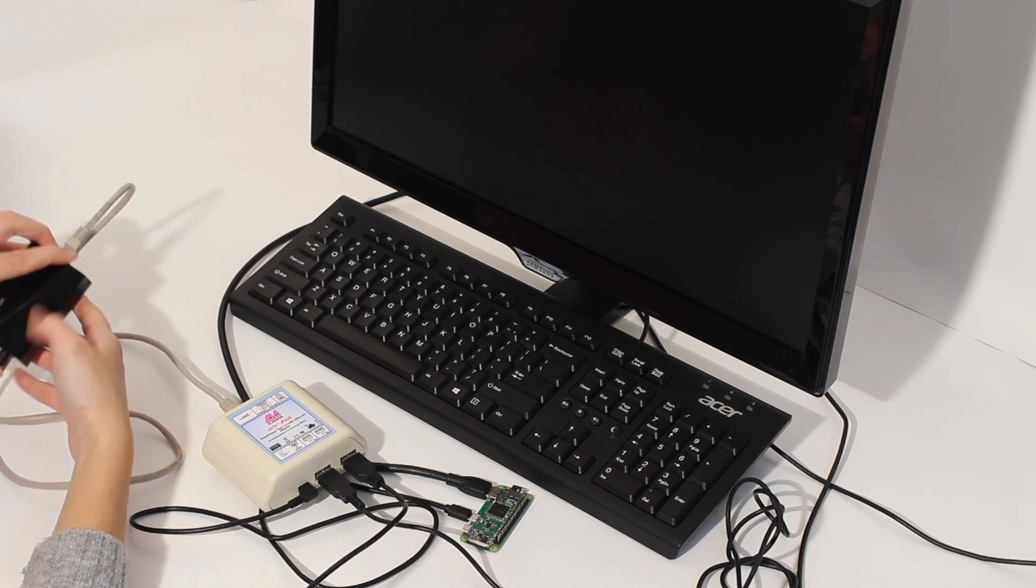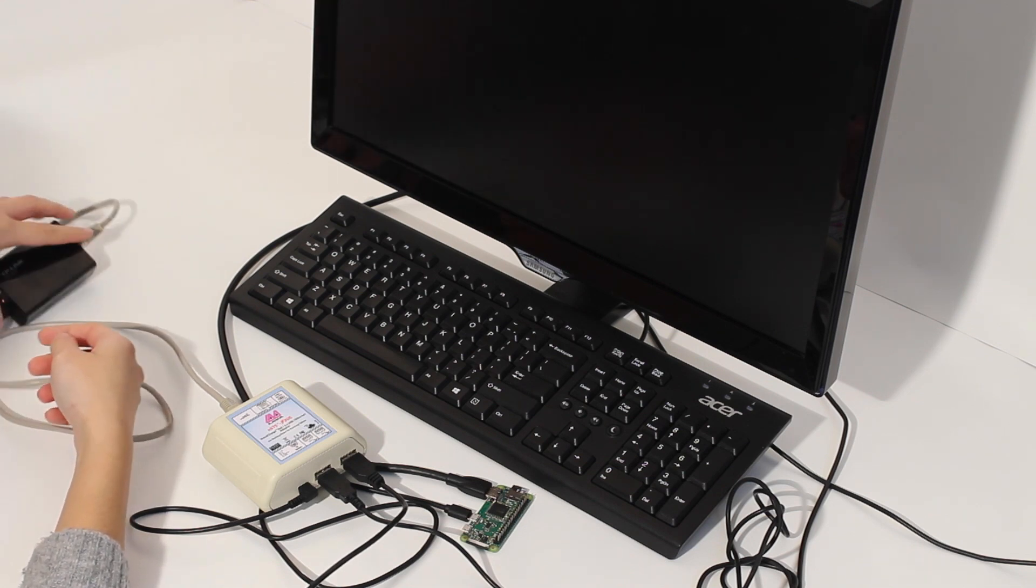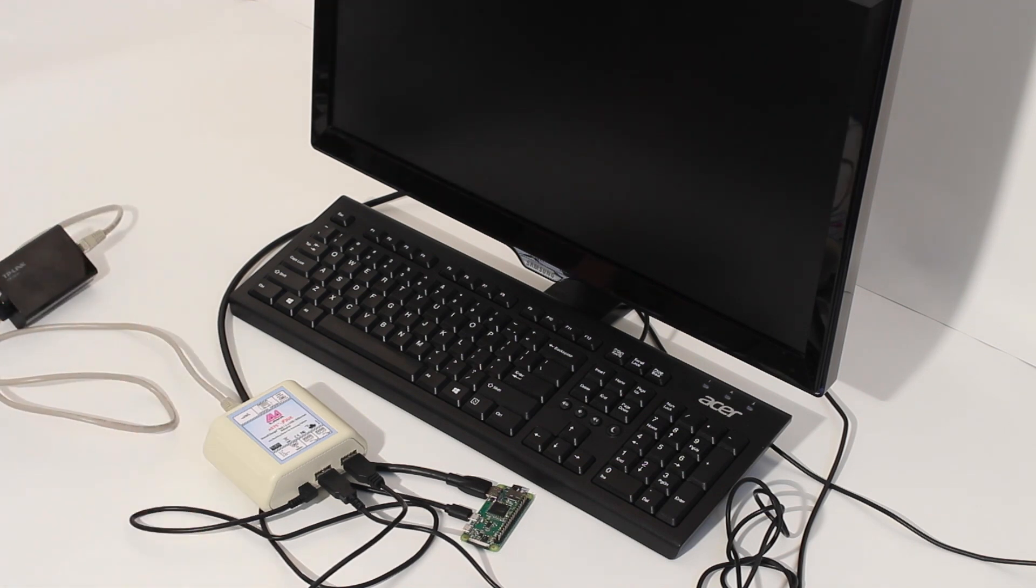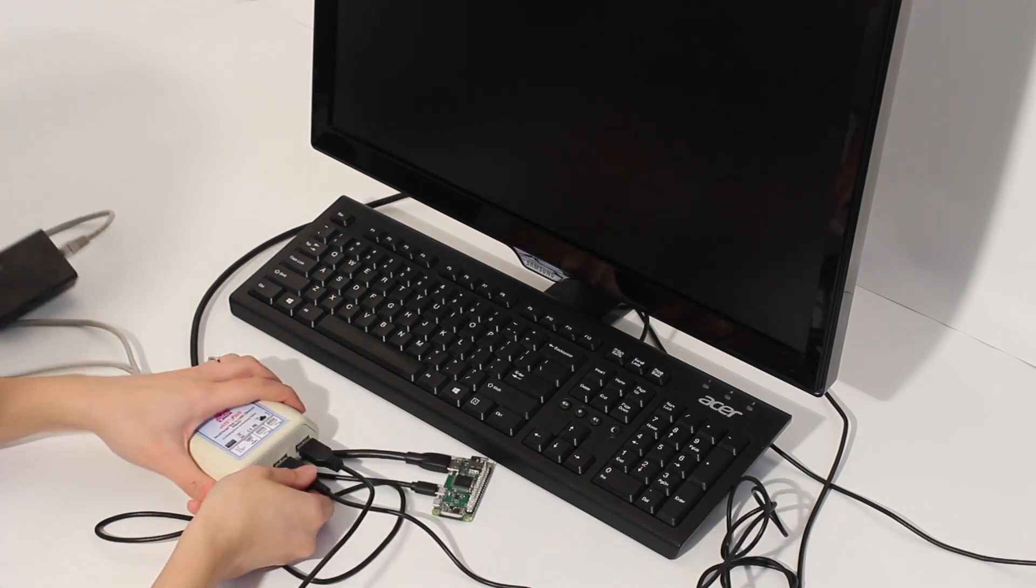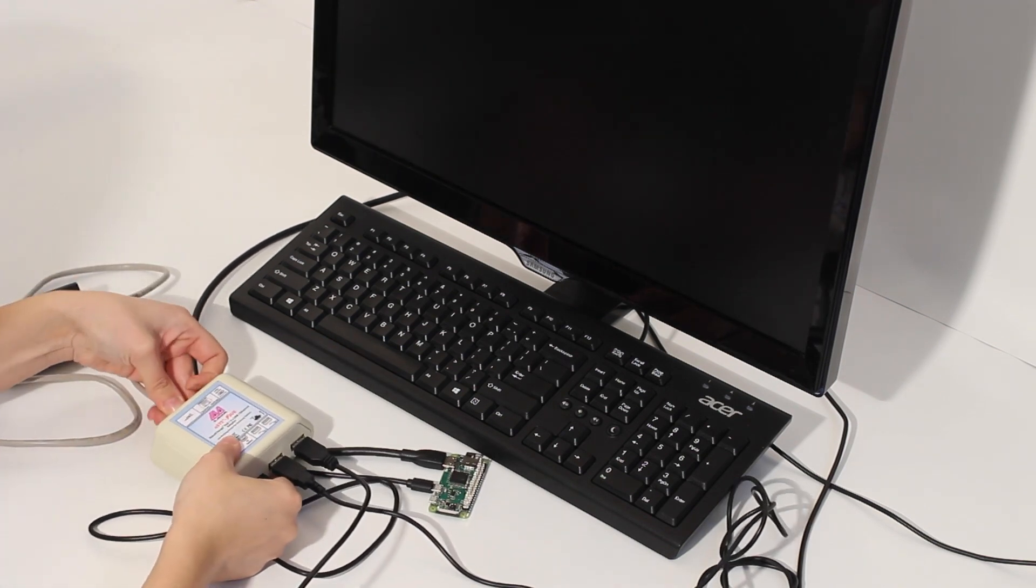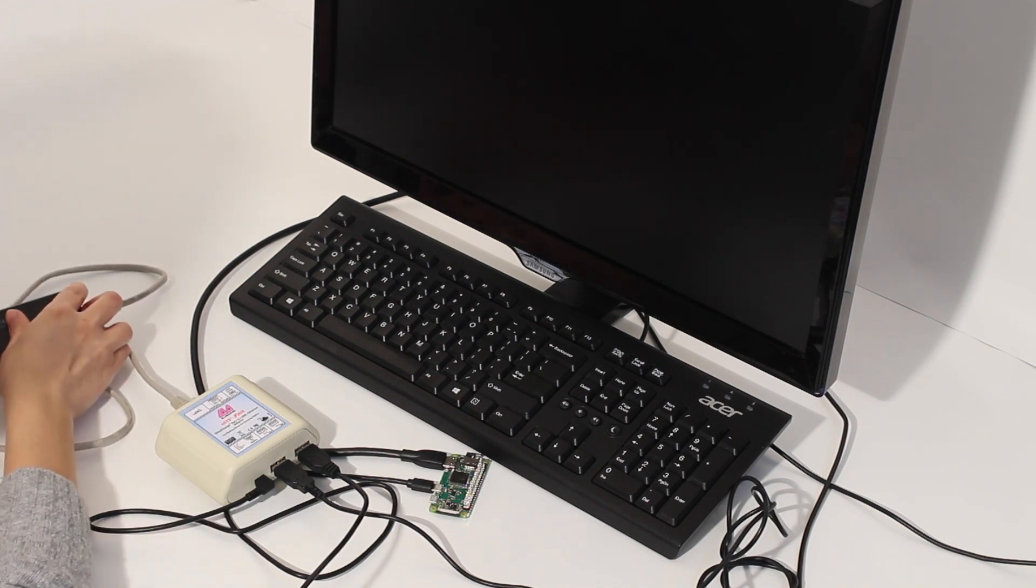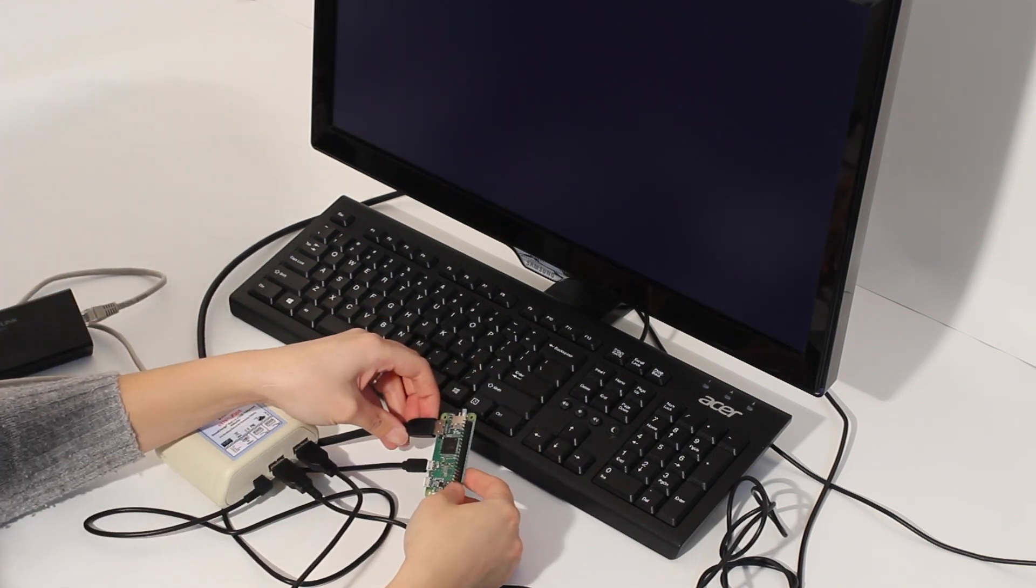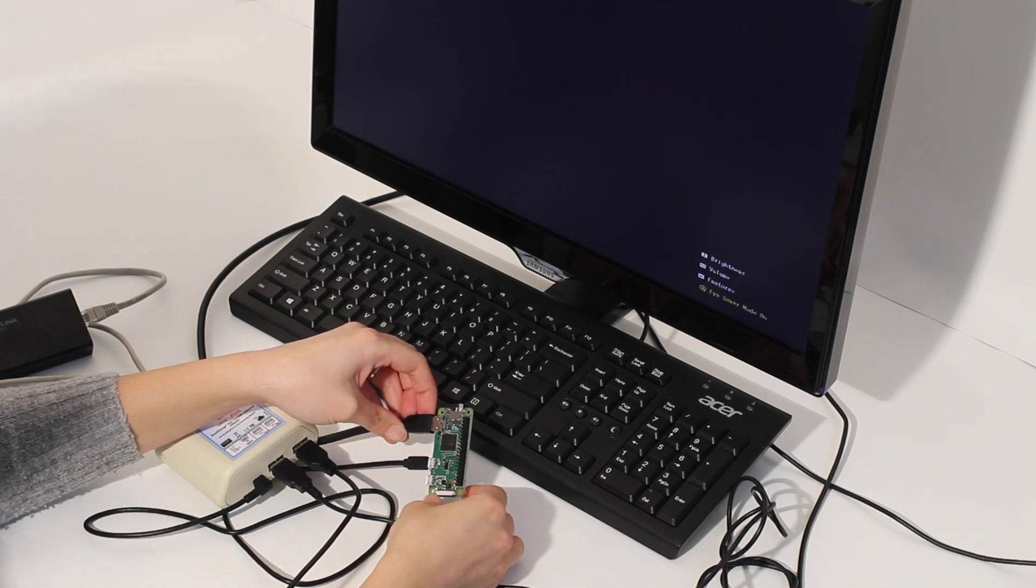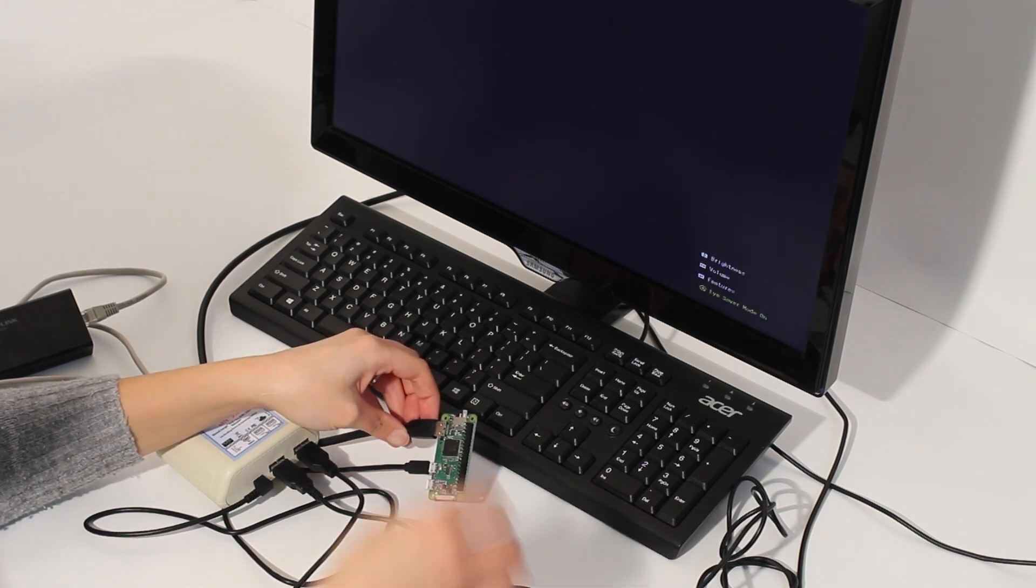You don't have to use a PoE injector for your setup. You can actually use a PoE-enabled router, which simplifies the setup. Let's see. The LED on Raspberry Pi Zero board is flashing.